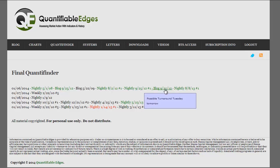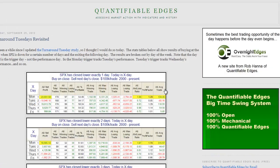An example would be this old blog post looking at Turnaround Tuesdays. Hopefully the Quantifinder becomes a useful tool for helping you set your market bias, and for those of you that would like to do your own testing, it can also serve as kind of an idea machine. I'd encourage all users to take advantage of the Quantifinder, and feel free to contact me if you have any questions about it. Thanks for listening.